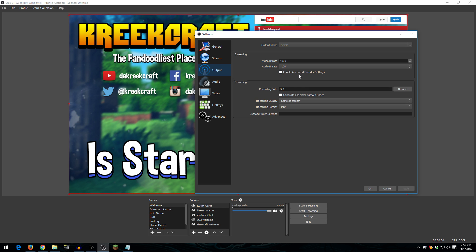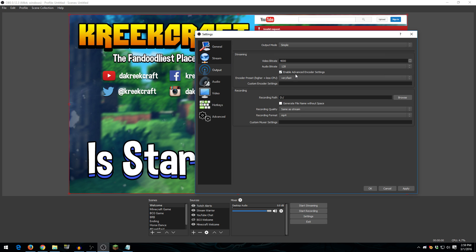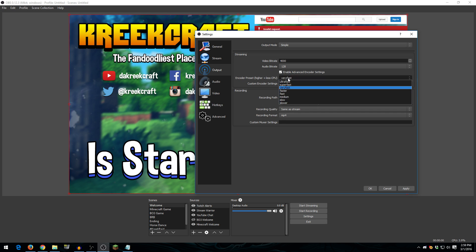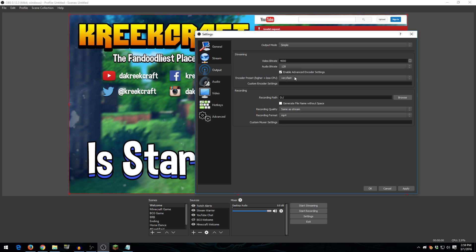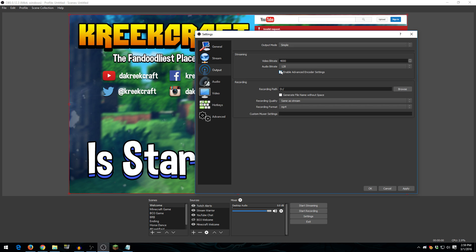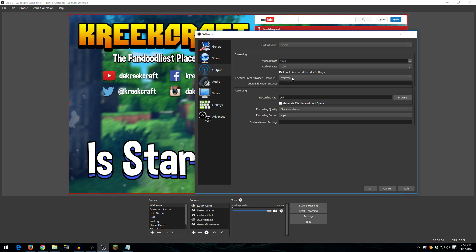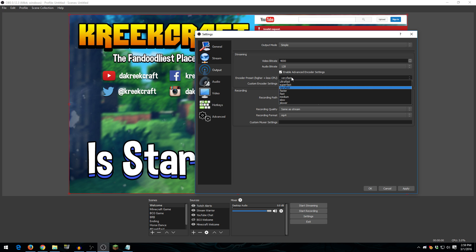One thing I did forget to talk about here is the advanced encoder settings. And I do want to go over this. If you check this, you have access to the encoder presets. And basically, what these are is, the higher up the list you go, the less CPU usage you're going to have. The further down you go, the more CPU usage you're going to have. And what this does is, before your computer sends your stream out, your CPU encodes your frames and stuff. Now, by default, it's at very fast. And that's what I use.